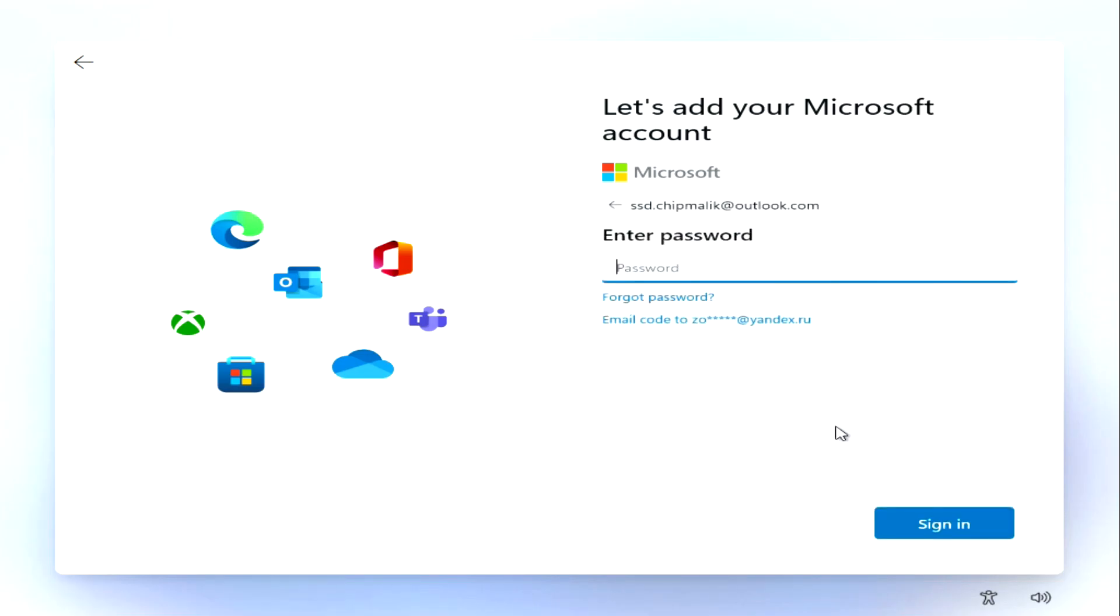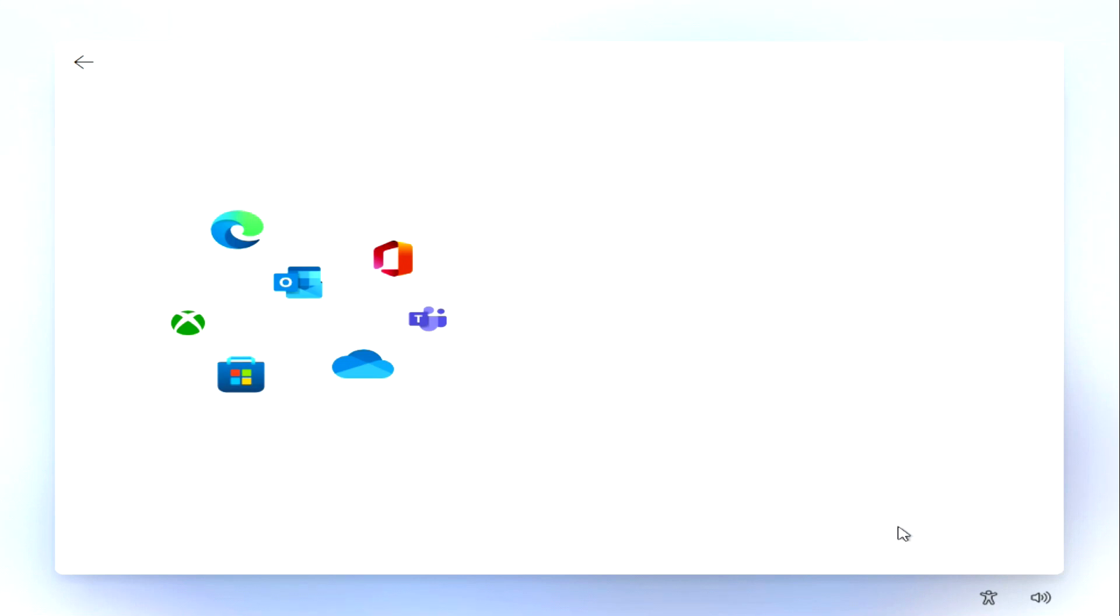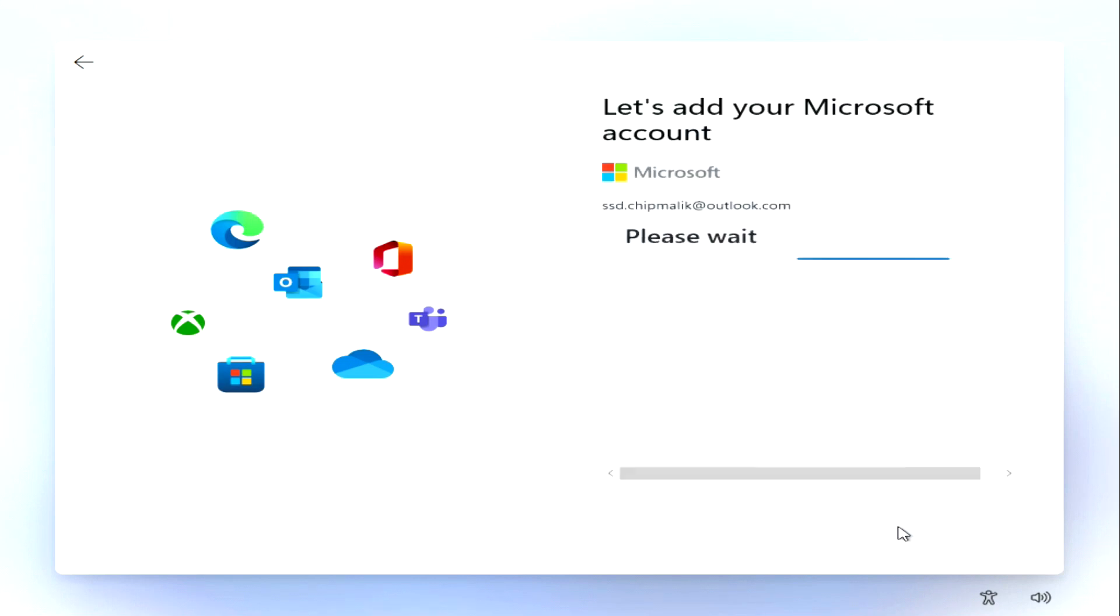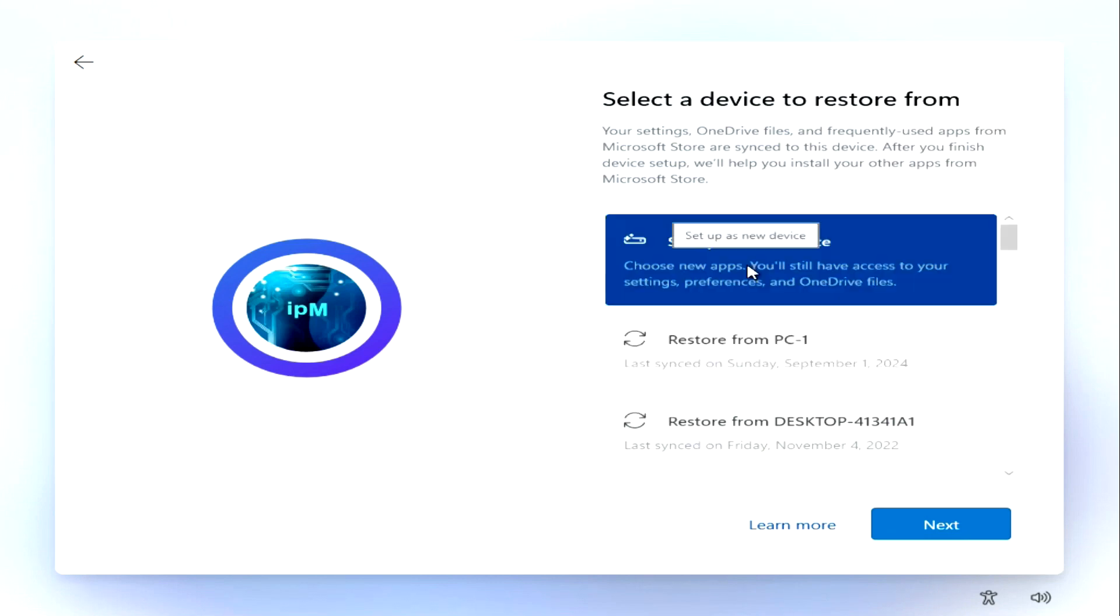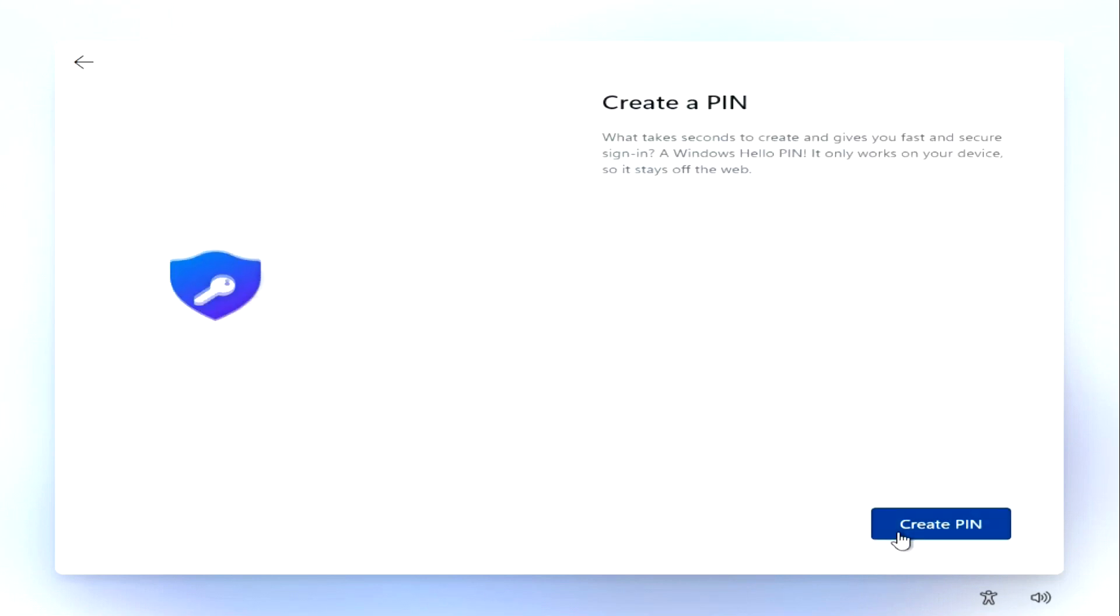Here you need to enter your Microsoft account password. In this window, I choose the settings for the new device. Here I need to create a PIN.